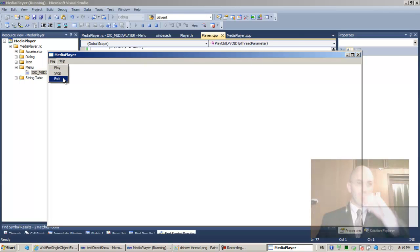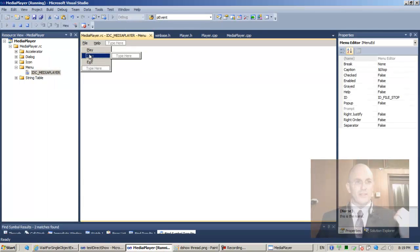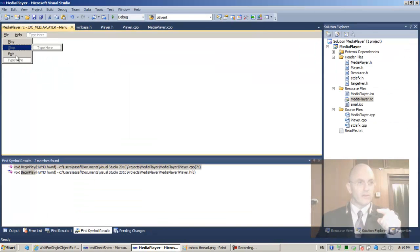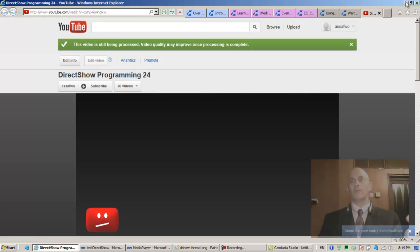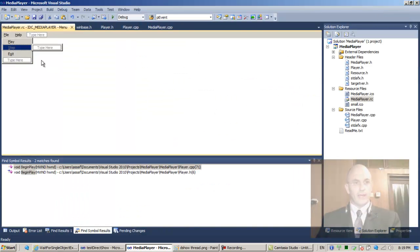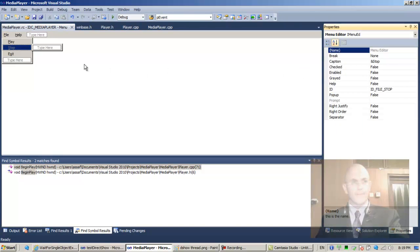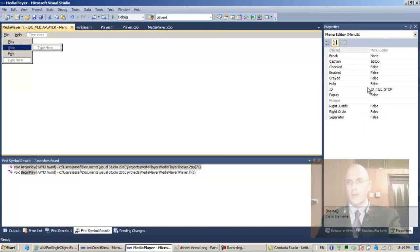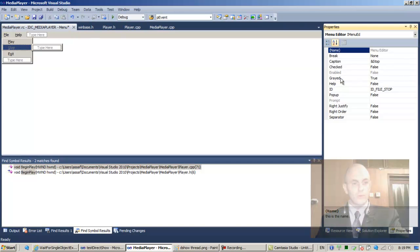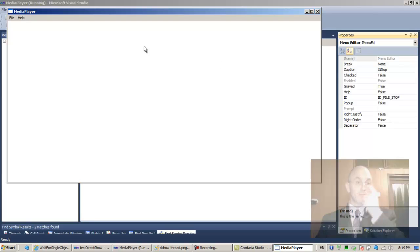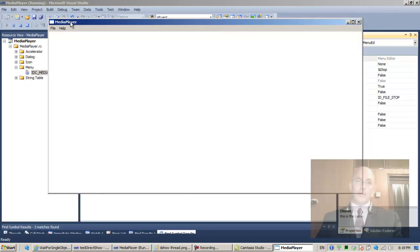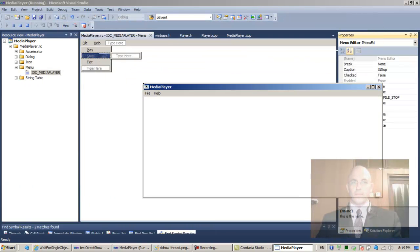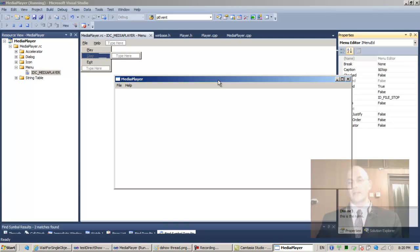Stop should be colored gray — disabled. Let me set caption enabled to false, then back to true. F5 — I don't want to remove it entirely but let's play the application and test it: one, two, three.